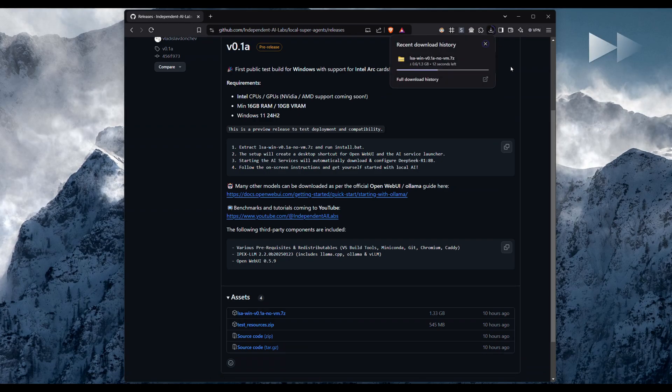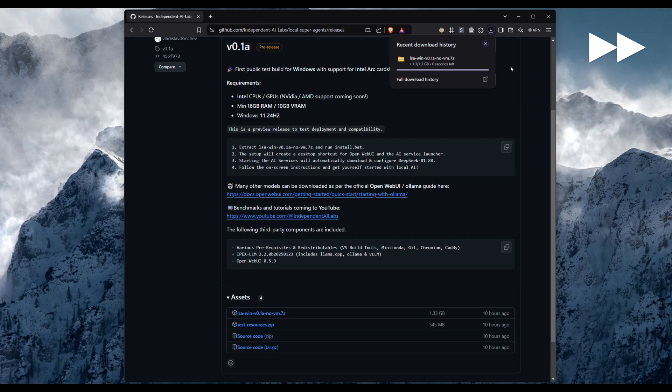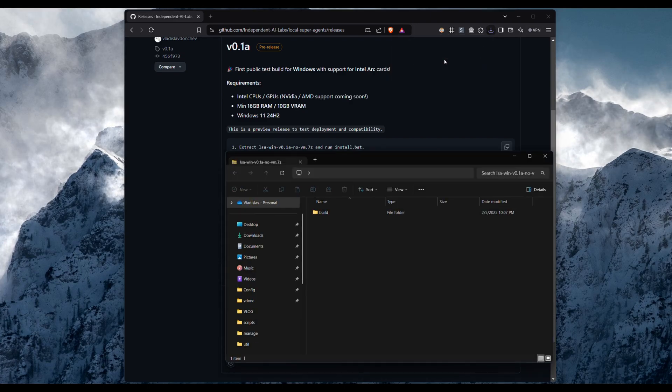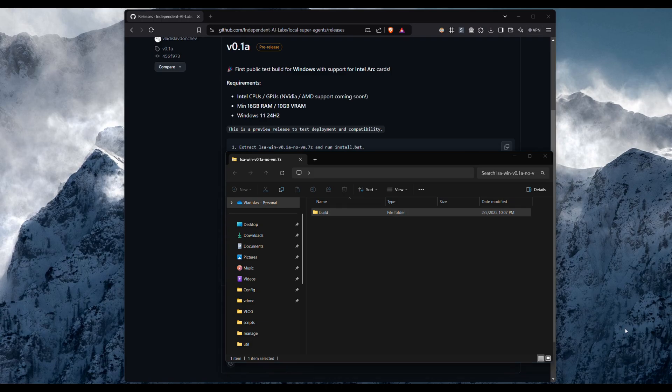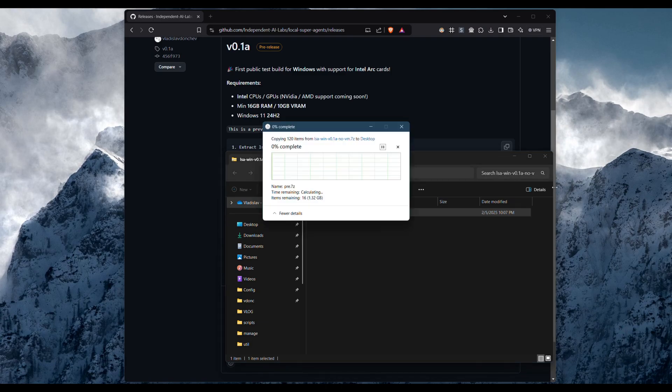The package includes all the software required to run LLMs locally, including OpenWebUI, OLAMA and VLLM, as well as various redistributables.